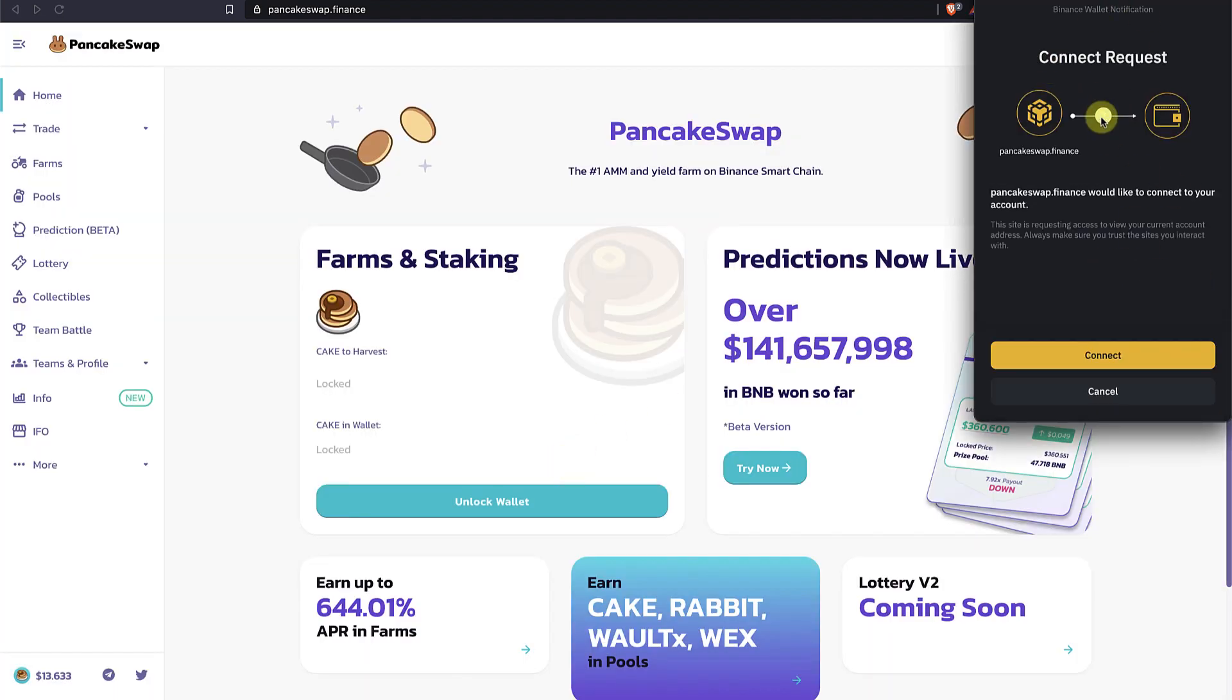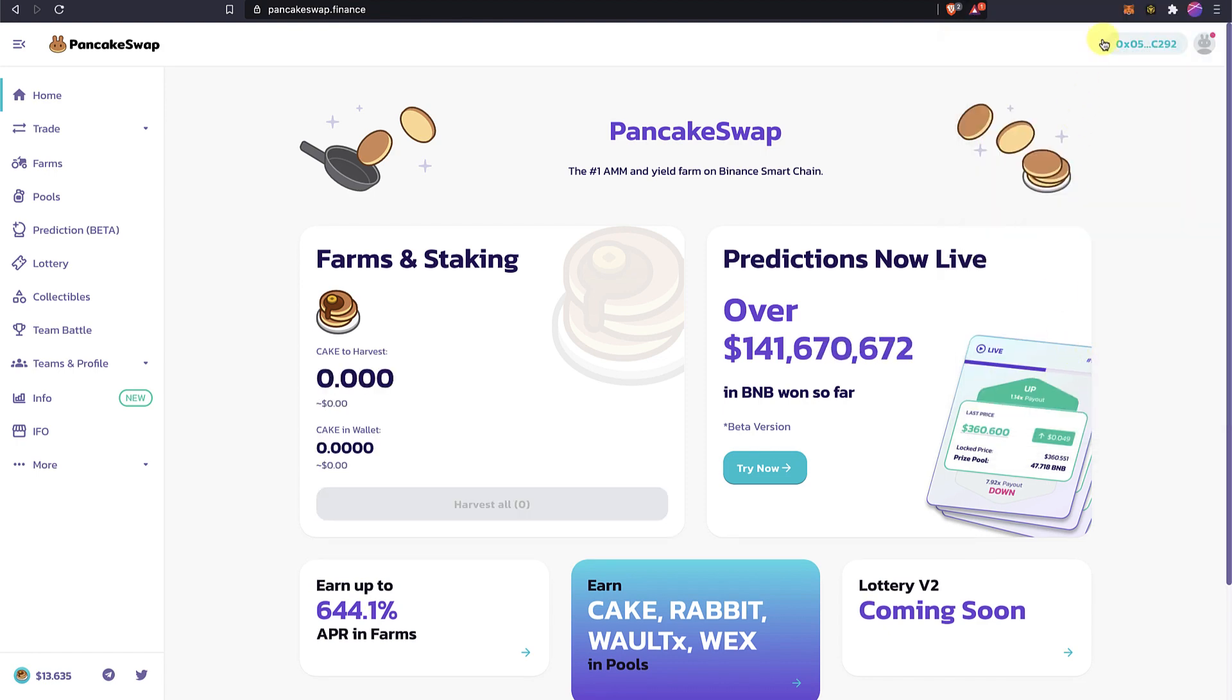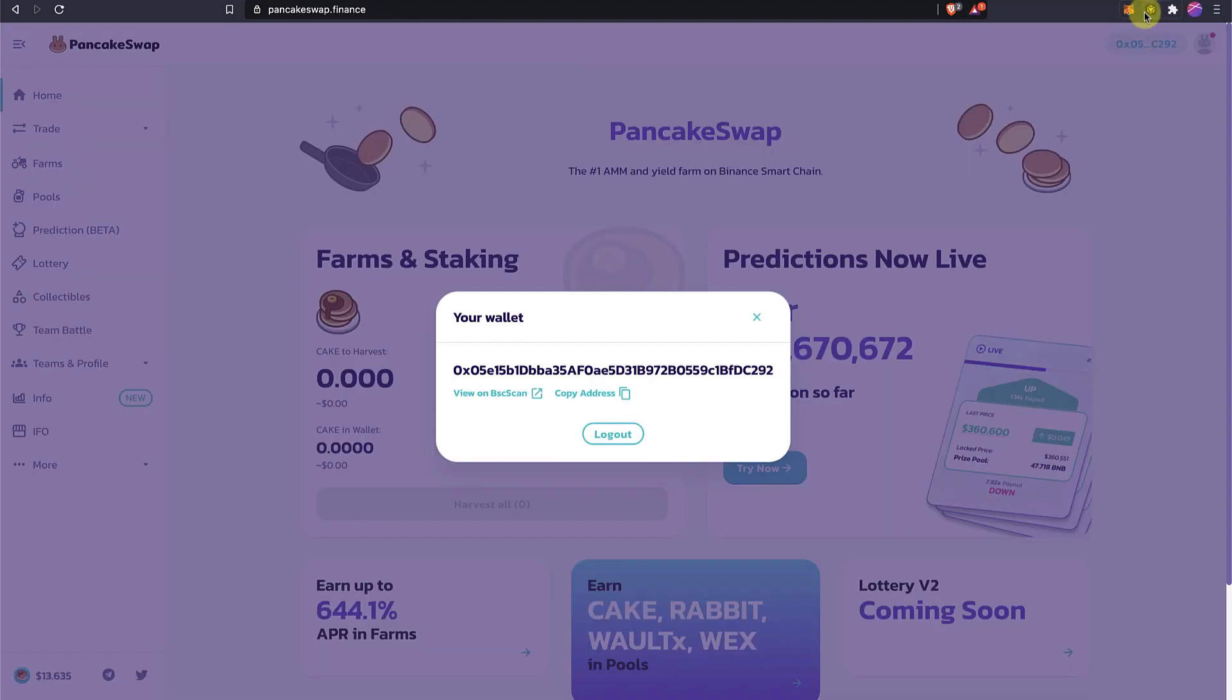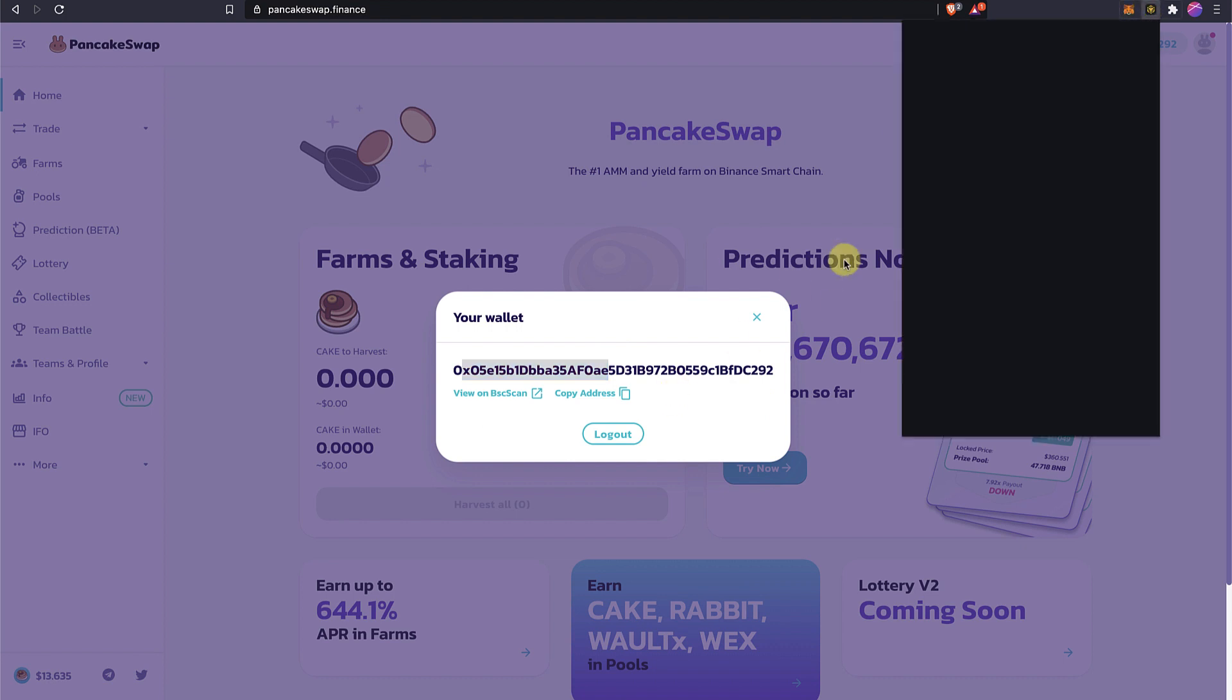And now you will see that my Binance Chain Wallet will request access. I will click connect and there you go. This is your address. You can see now that the wallet is connected.